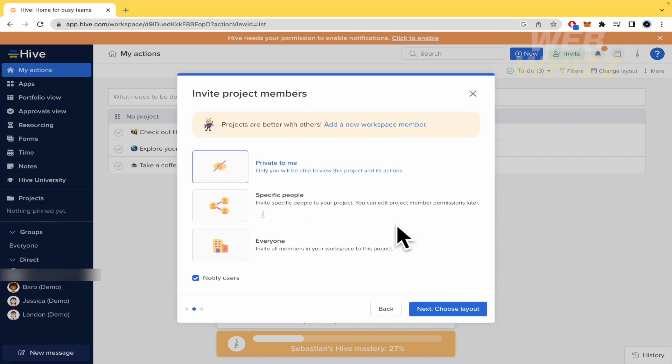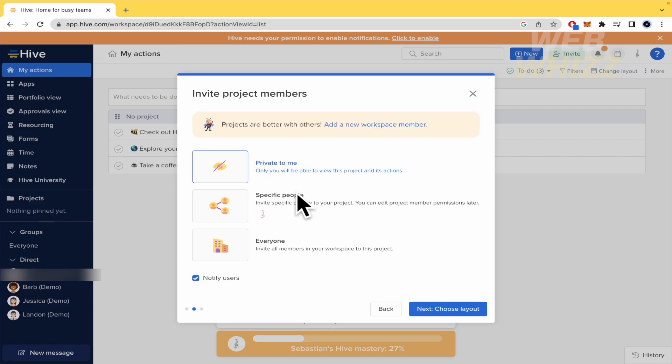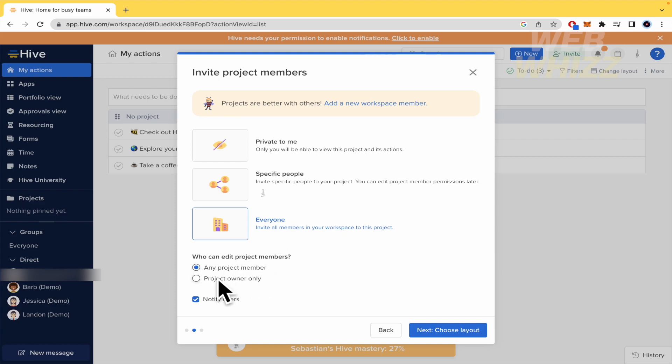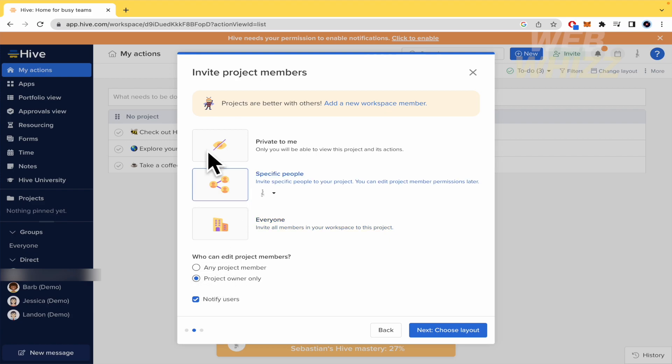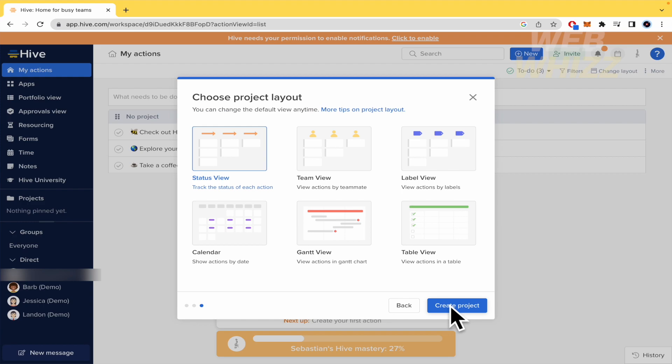So this project could be private just for you, if you like, specific people like my other account or everyone. This could be public and all your team is going to be informed of this project. By now, this is going to be, I want to show you these extra options that any, who can edit project members. So any project member, project owner only, or just, and if notify or not your users. So these are extra options that obviously in private to me are not going to be.